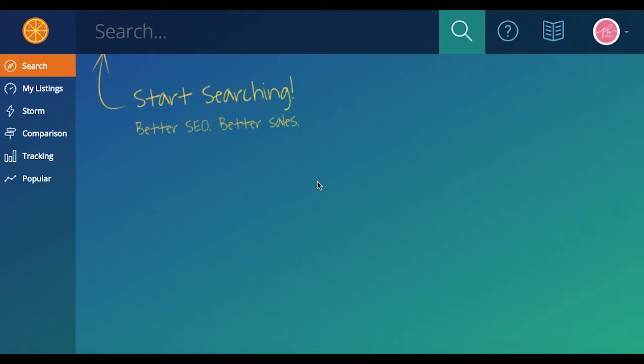So if you want to compare a list of keywords and see which one is going to come out on top, the comparison tool was actually created to help you do just that. But before we dive in, I'm first going to show you how to find the comparison tool.